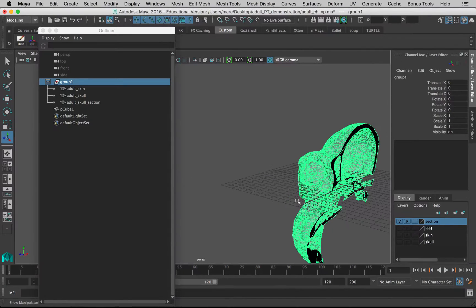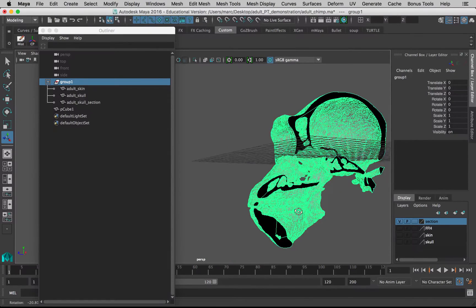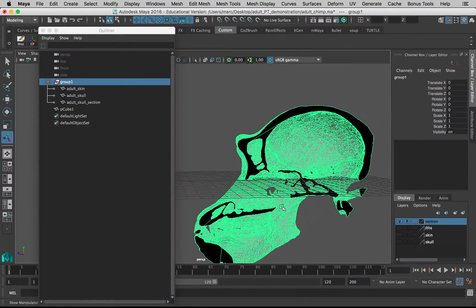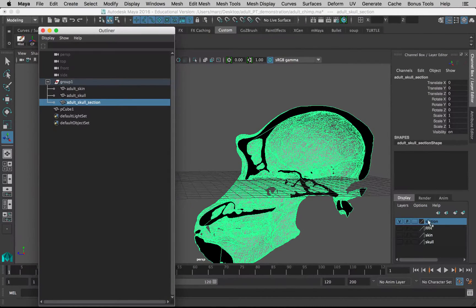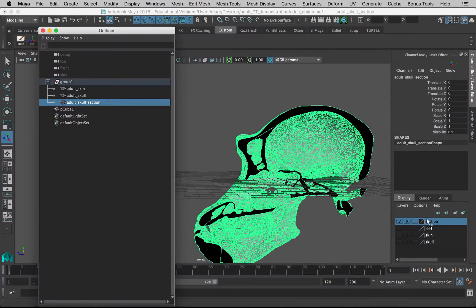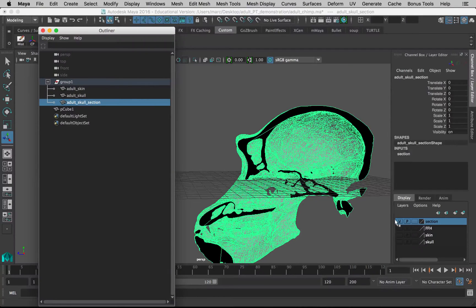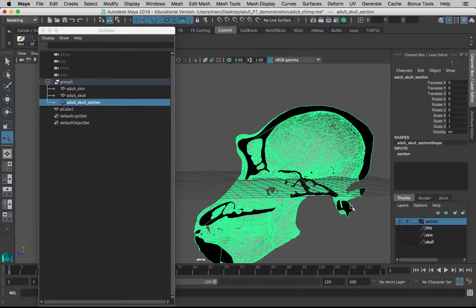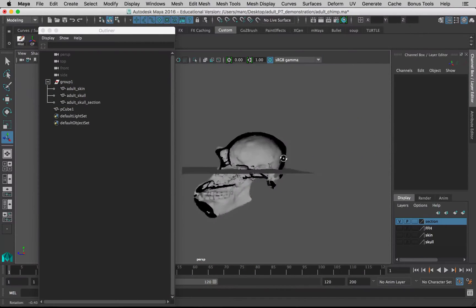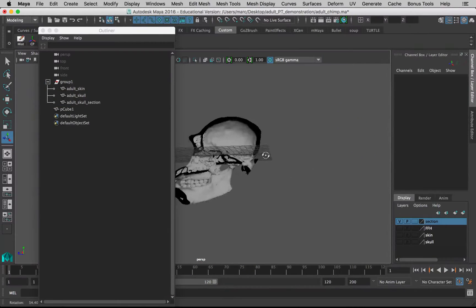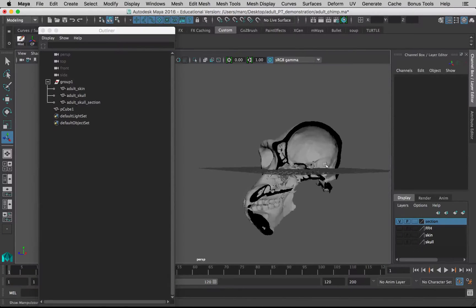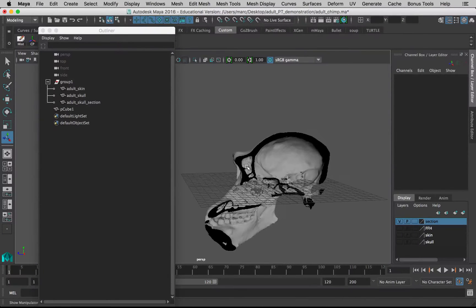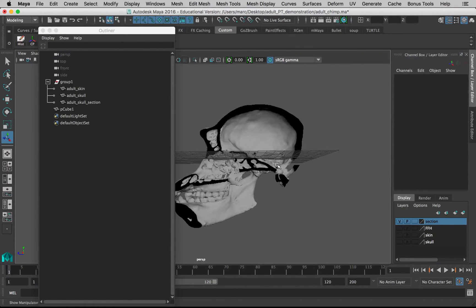Now we should just double-check and see if this model is still on this display layer, and it's not—it's because a new model was created when we did that function. Let's select adult skull section and we can right-click on the name of the layer, in this case it's called 'section,' and say Add Selected Objects. Now when I turn the visibility on and off it disappears. So now we've got a nice section through our model showing us exactly what is on the mid-sagittal plane and showing us the internal structures.